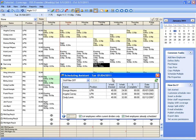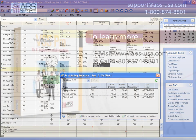So the Scheduling Assistant is a very easy way to see who's available, how many hours a group of people have scheduled for that particular week and how close you are to scheduling their desired number of hours.